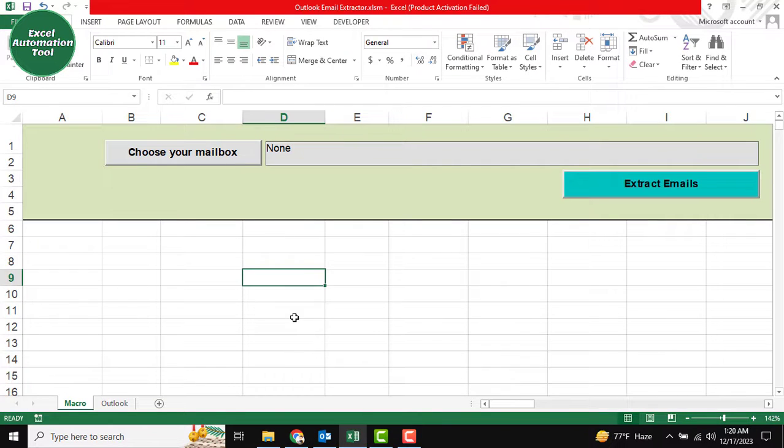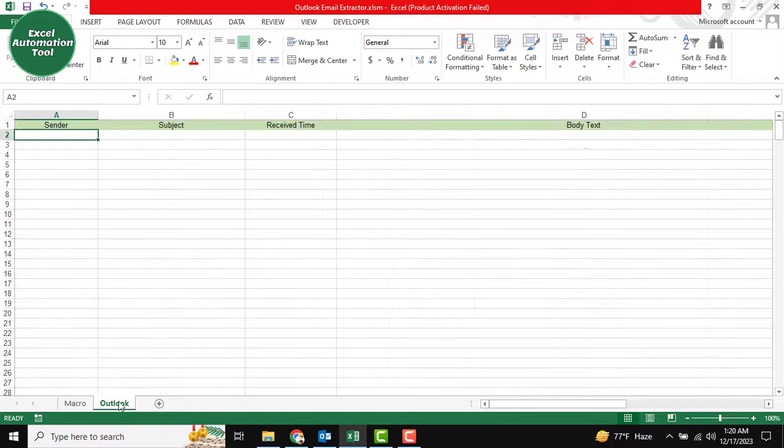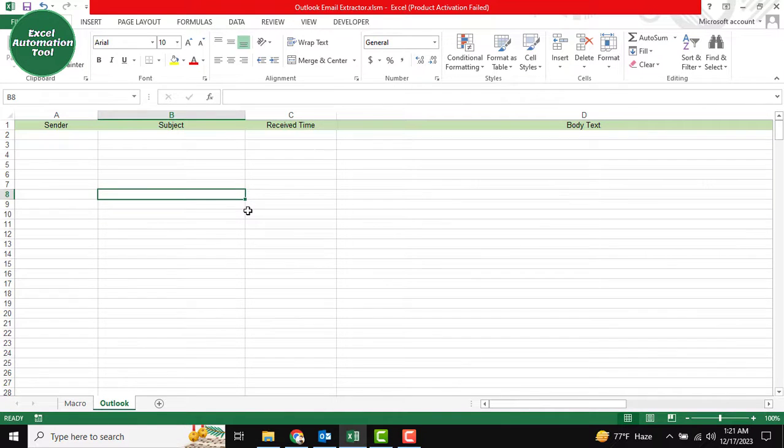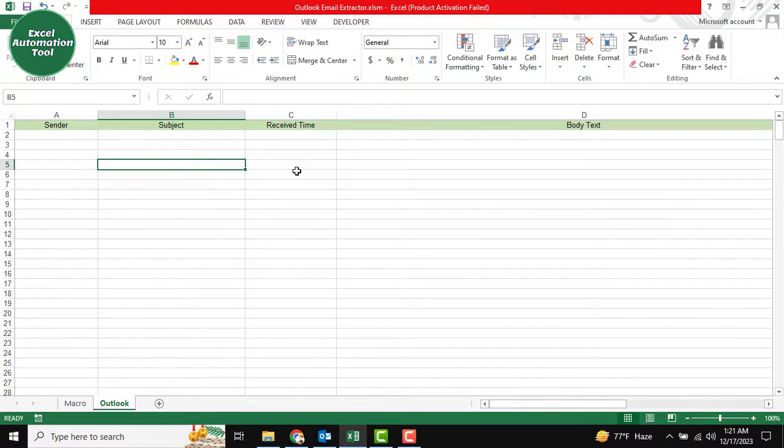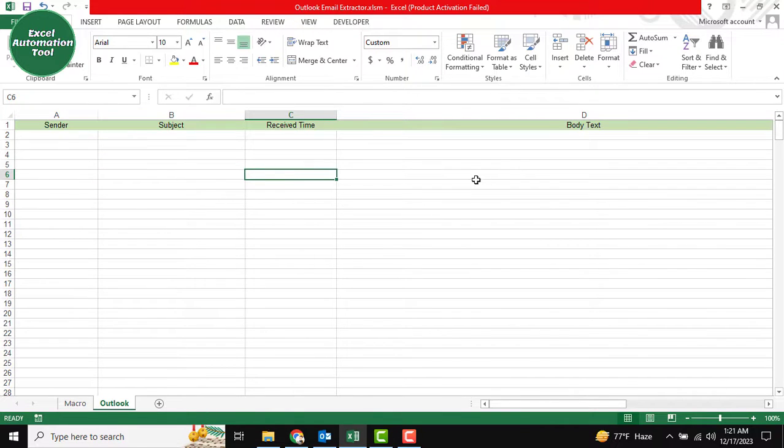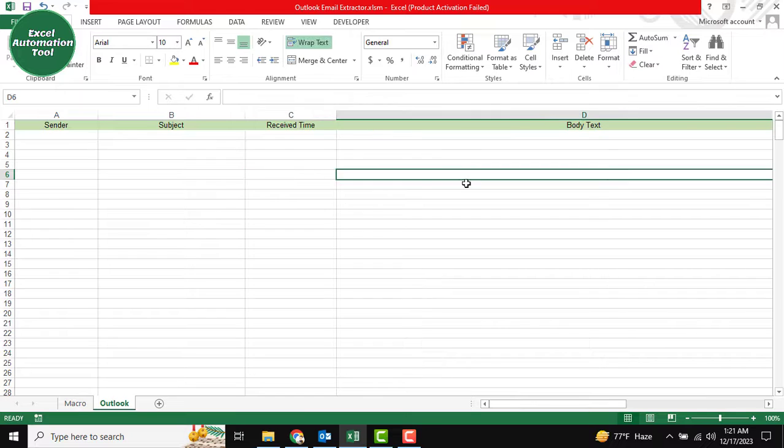This is our Automation tool, and you can see this is our Outlook sheet. Here, I want to extract the sender, subject, mail receive time, and the mail body.